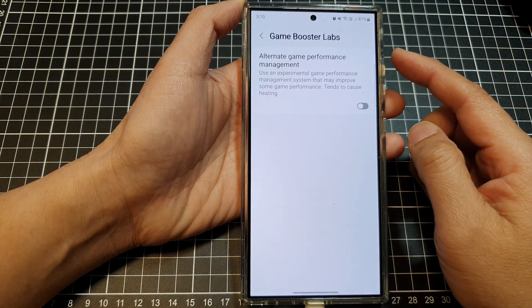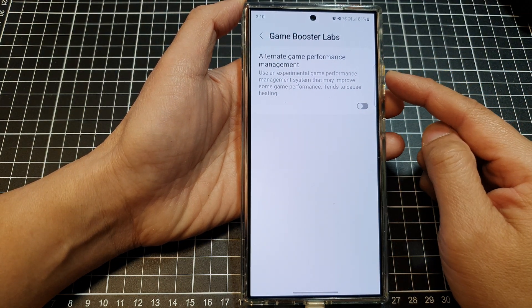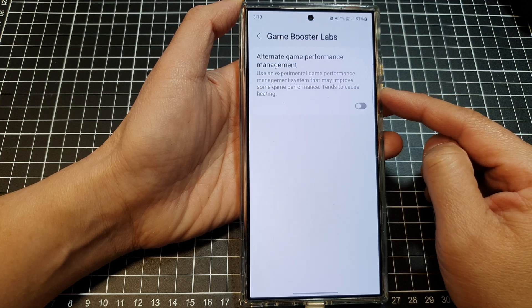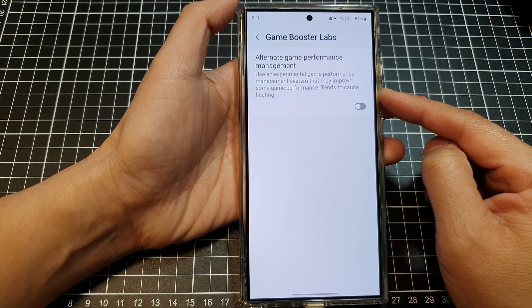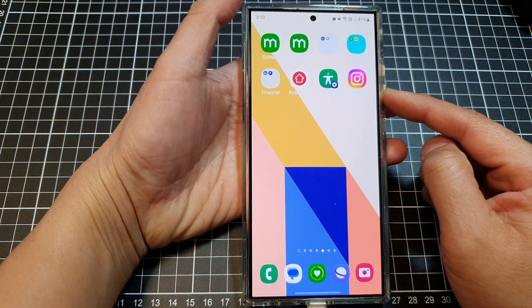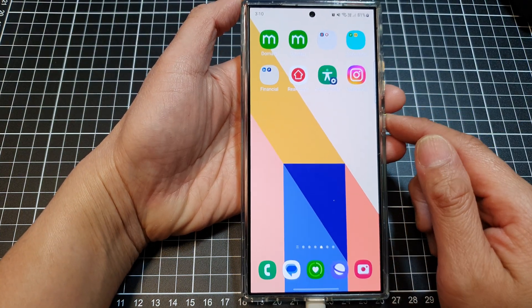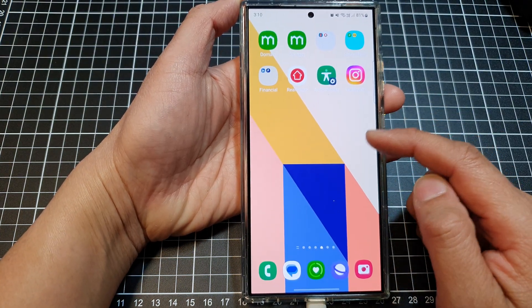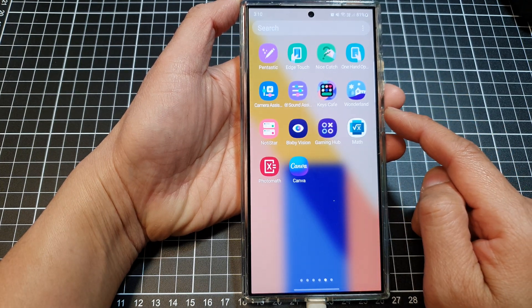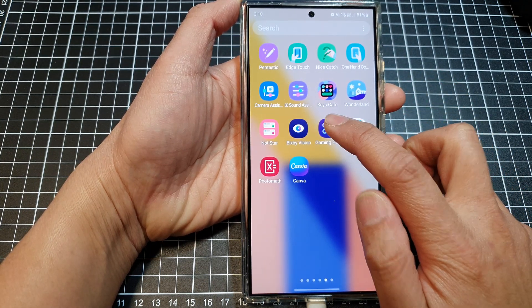How to enable or disable Game Booster Labs alternate game performance management on the Samsung Galaxy S24 series. First, go back to the home screen by swiping up at the bottom of the screen. From the home screen, swipe up to go into the app screen, then tap on Gaming Hub.